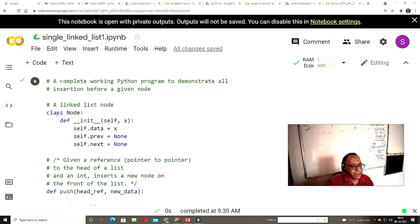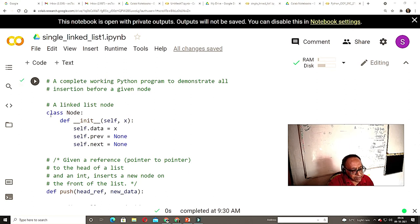Here I am creating a class Node. Remember in the earlier single linked list, you had one value and one pointer. Now here we have one value and two pointers: self.previous and self.next. That is the only change in the Node class. The class keyword is used, and if something is in brackets, that is the base class. The __init__ constructor runs whenever any object is created.